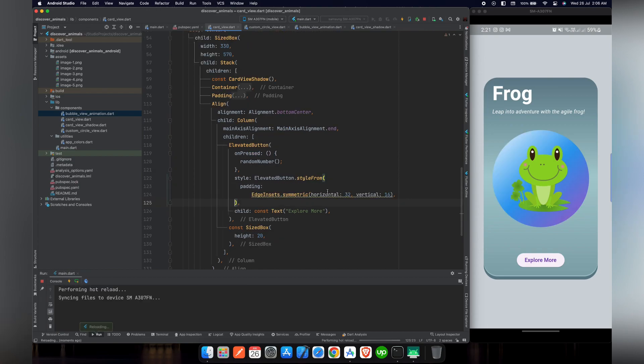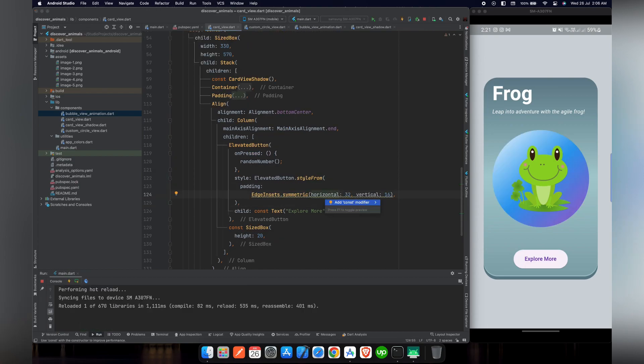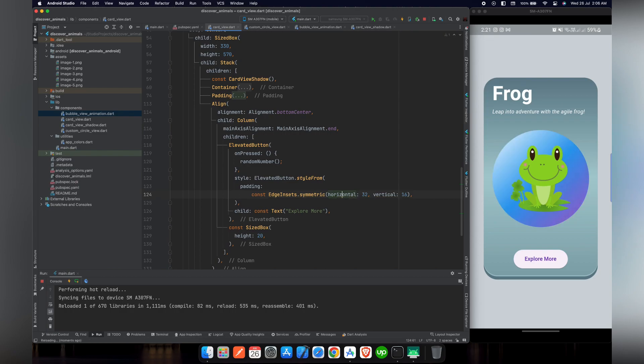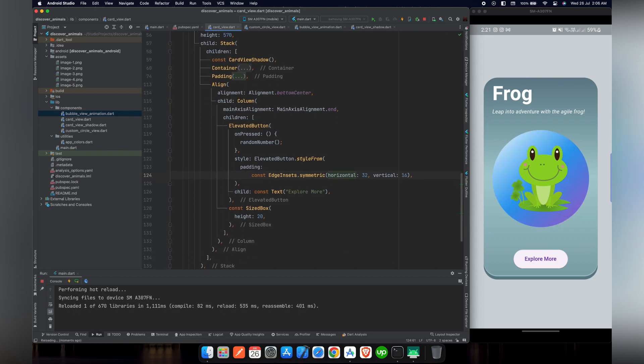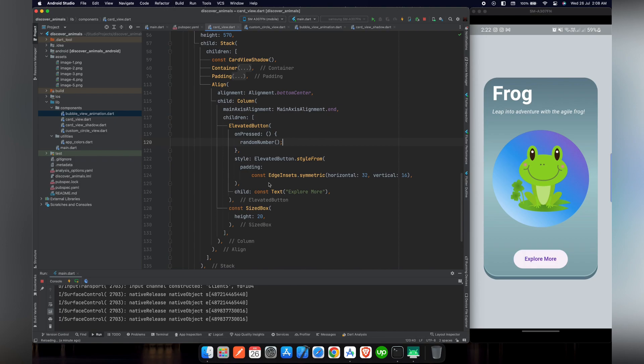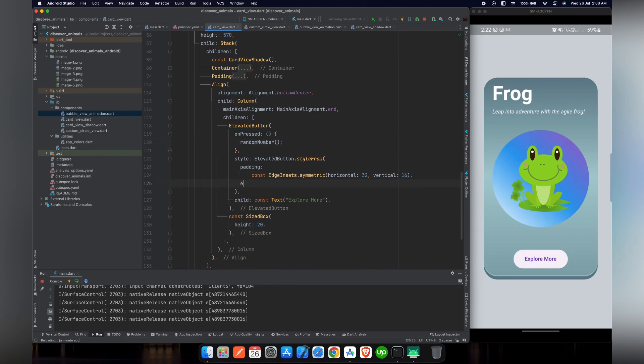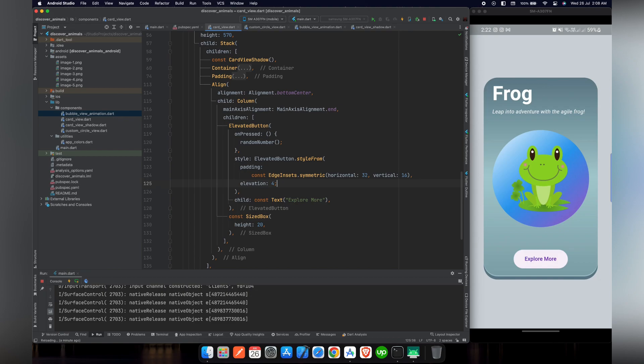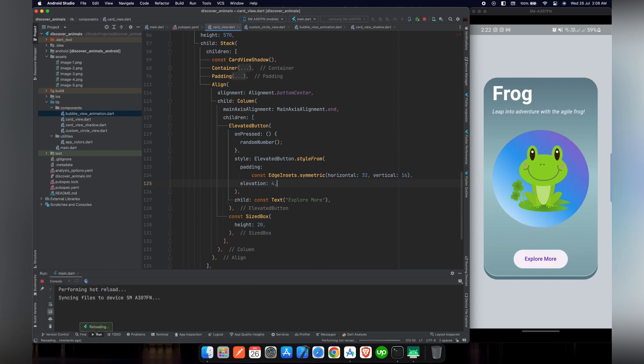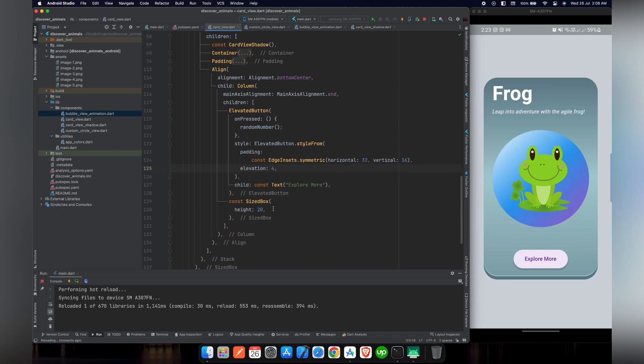So now if we reload our project, you can see that our button is a little bit bigger. And after that, we want to give some elevation to this button so that we can have some shadow effect. For this purpose, we will use elevation and give it a value of 4. As you can see that there is a beautiful shadow under the button.